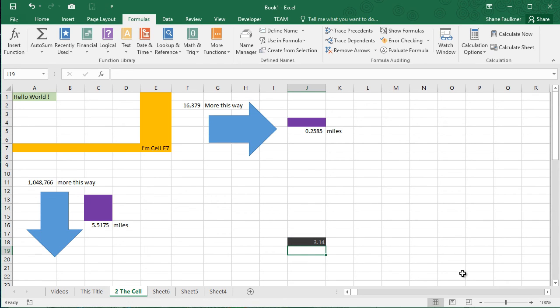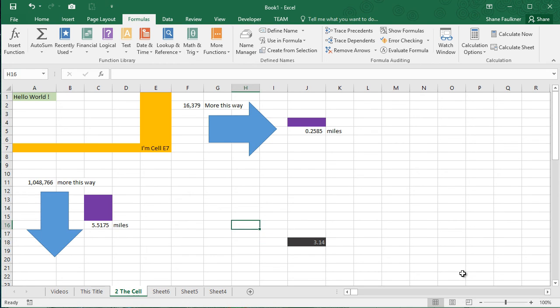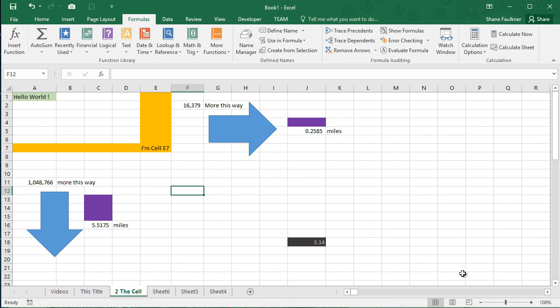And to really make this make sense, I'm going to change the value of this cell to 3.14. Oh, that kind of Pi. That kind of Pi. Right. So hopefully that makes more sense. Cell names or creating nicknames for sales is kind of a big deal. But I did want to point that out.